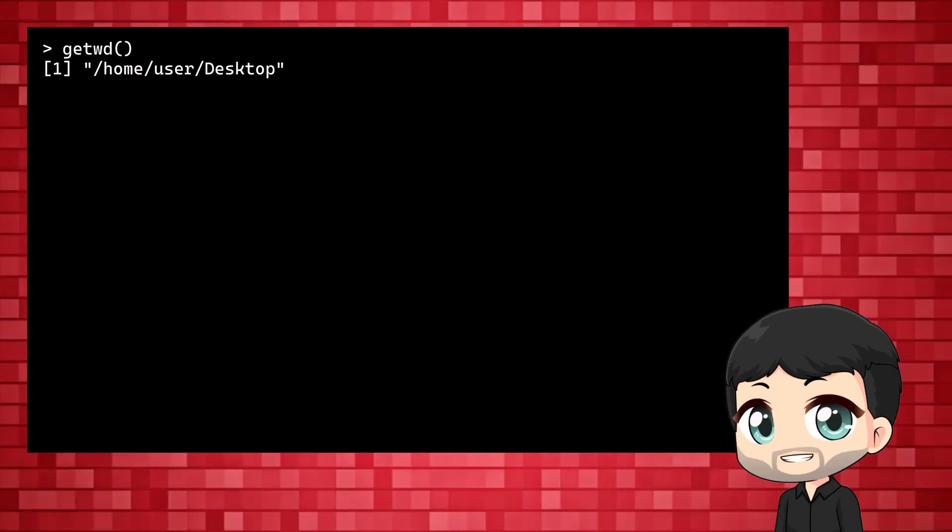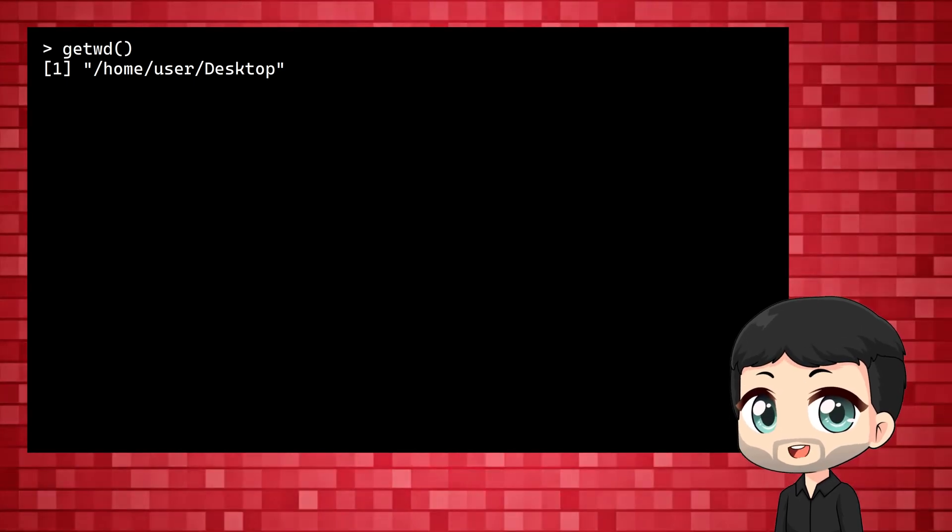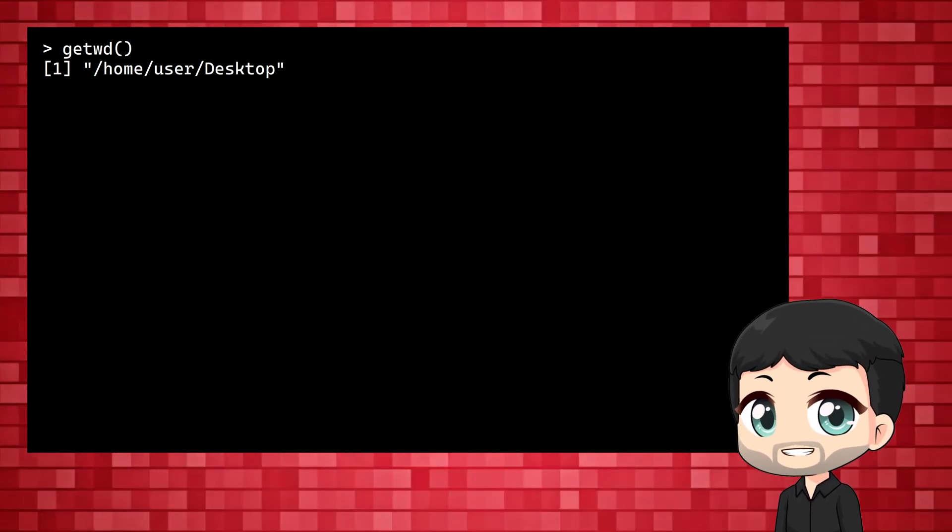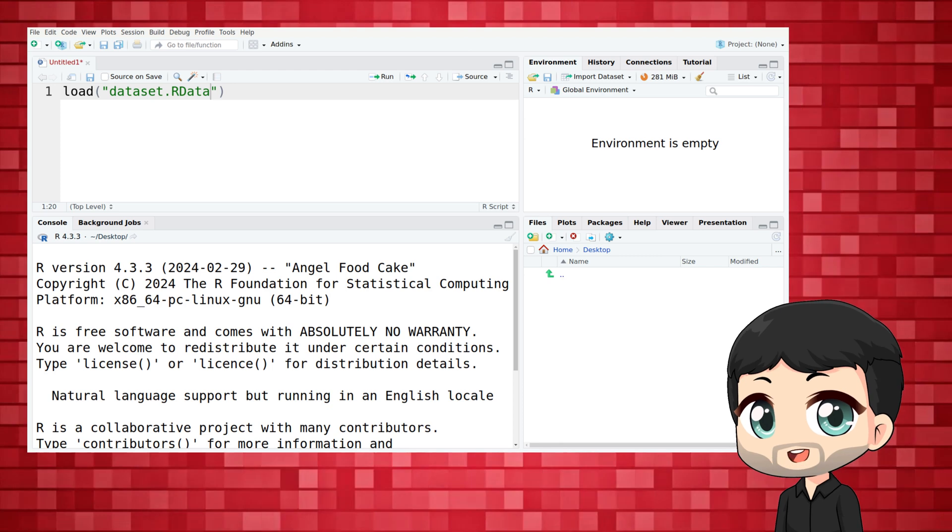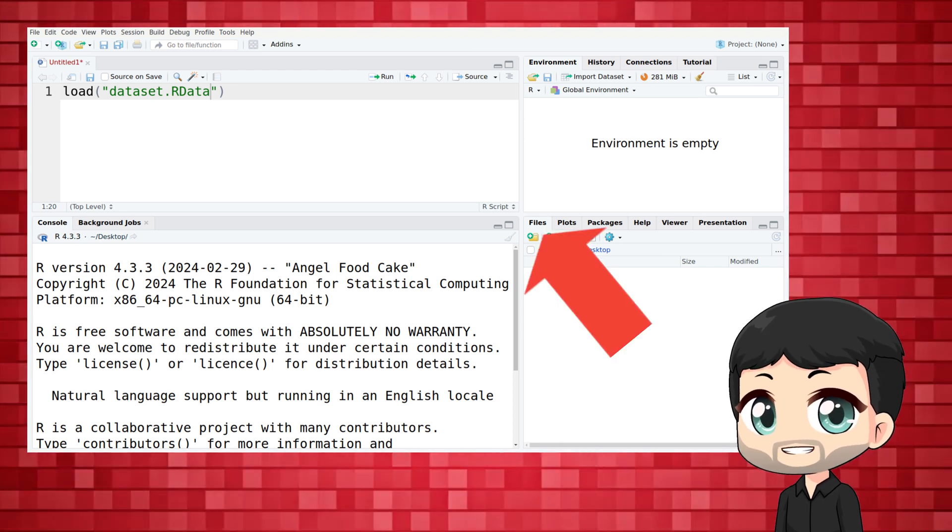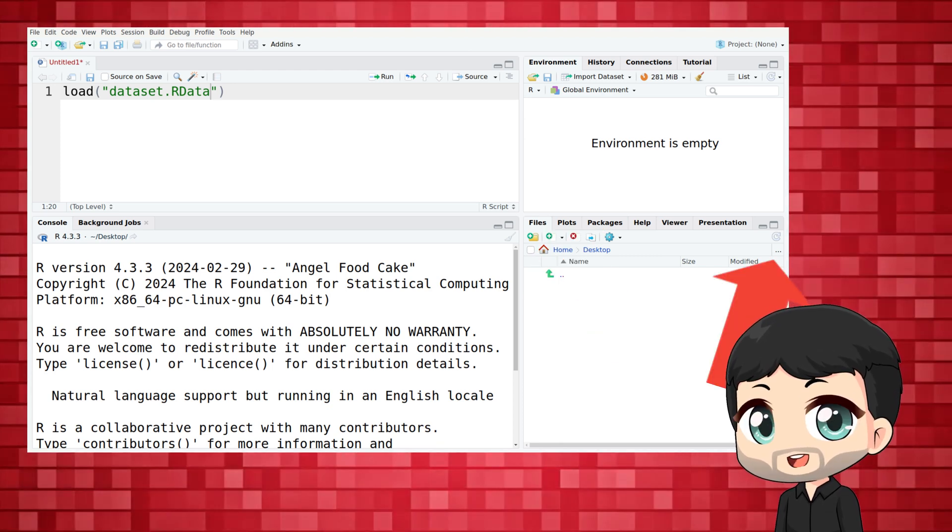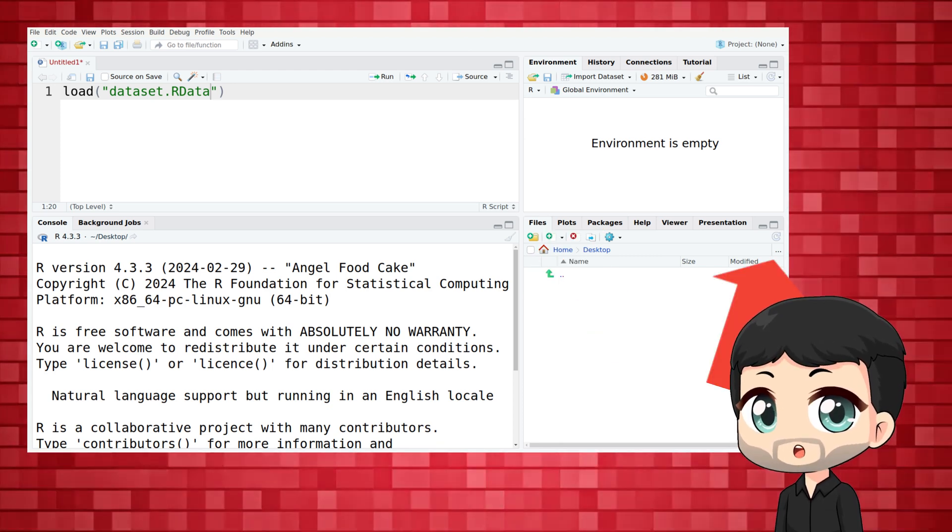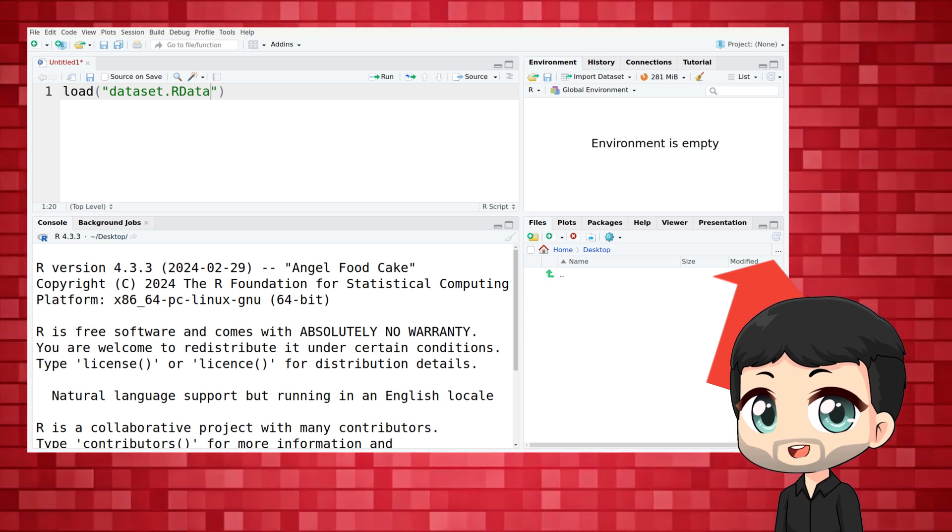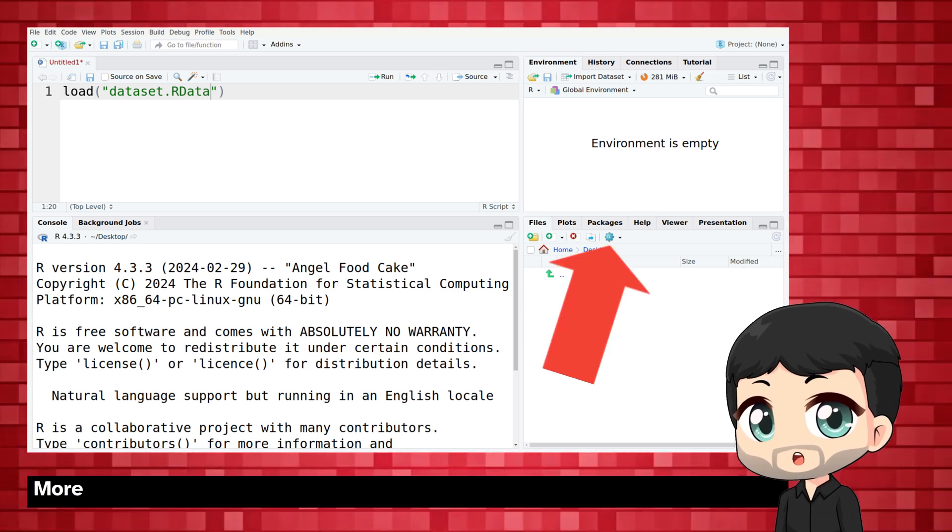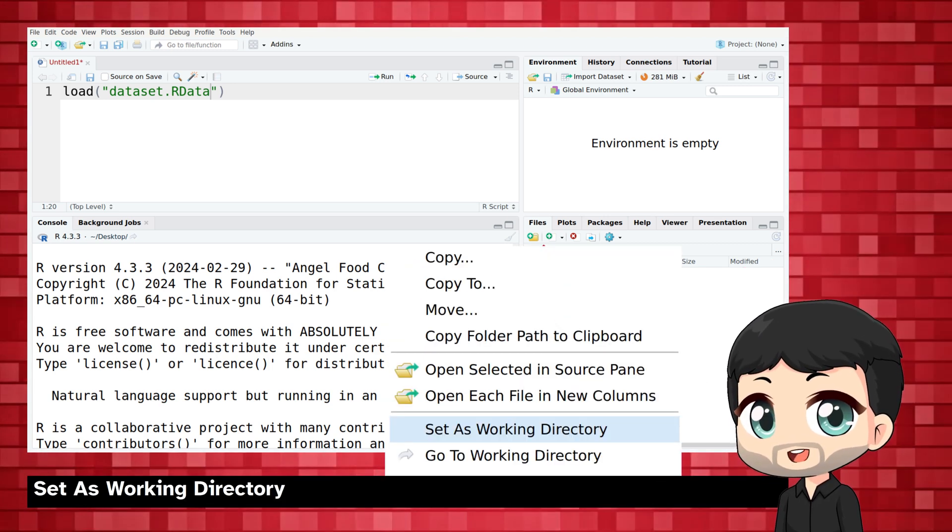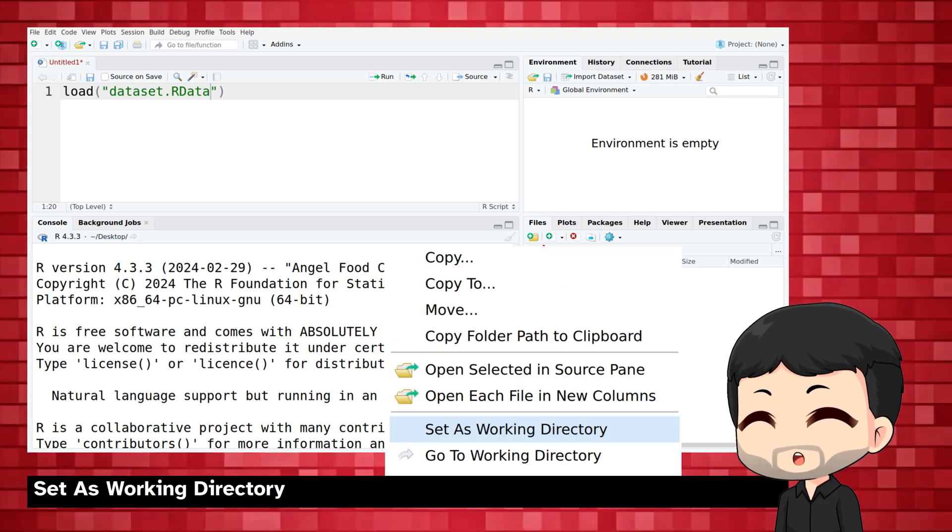If this doesn't match where your files are you can easily change it. In RStudio go to the files tab, use the three dots to navigate to where the data file is. You can then use more and set as working directory.